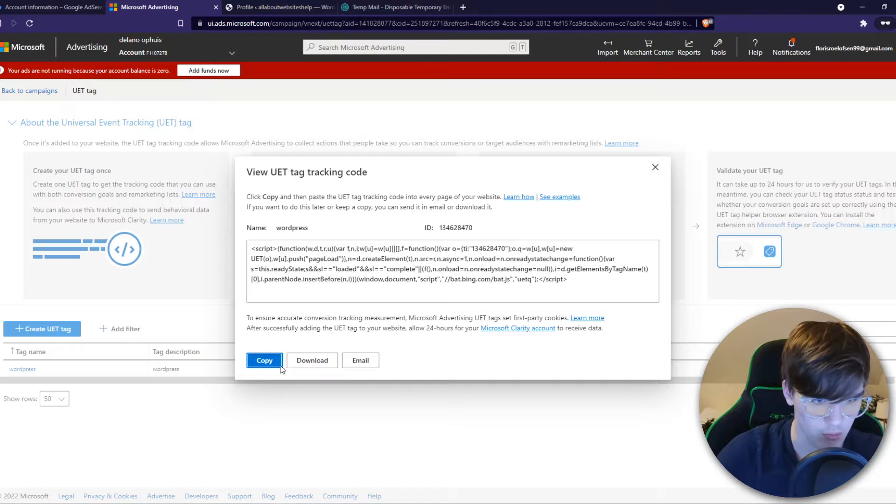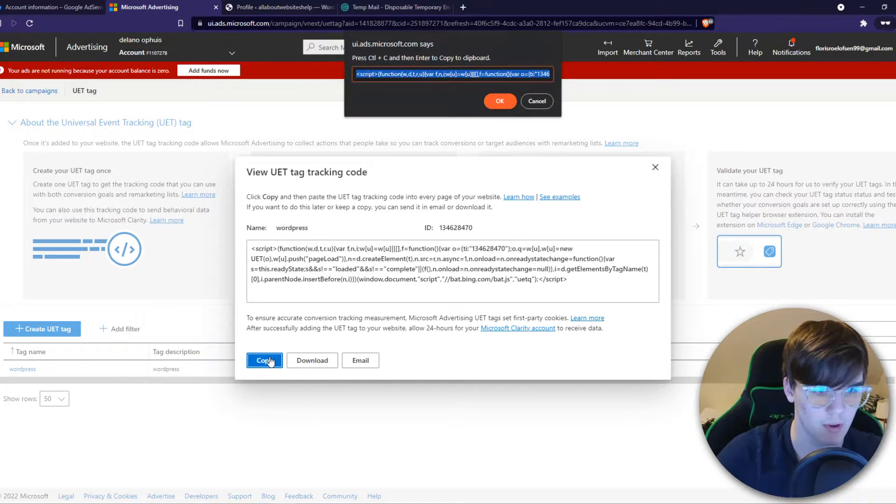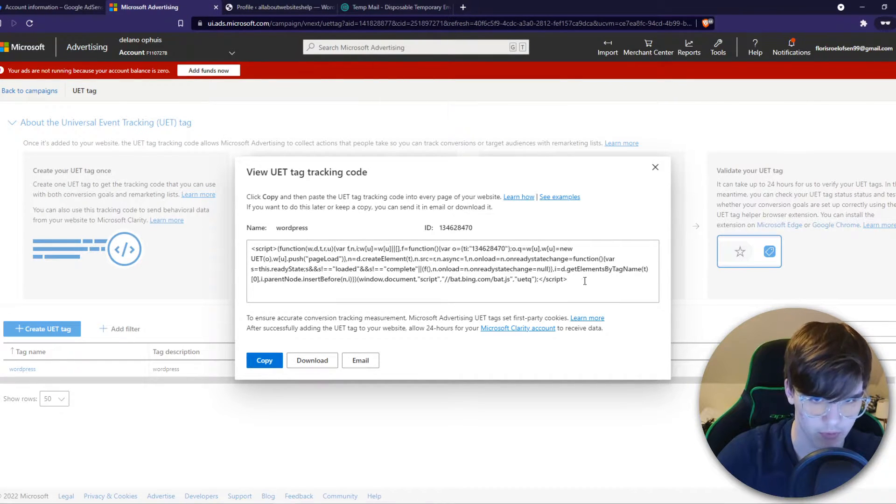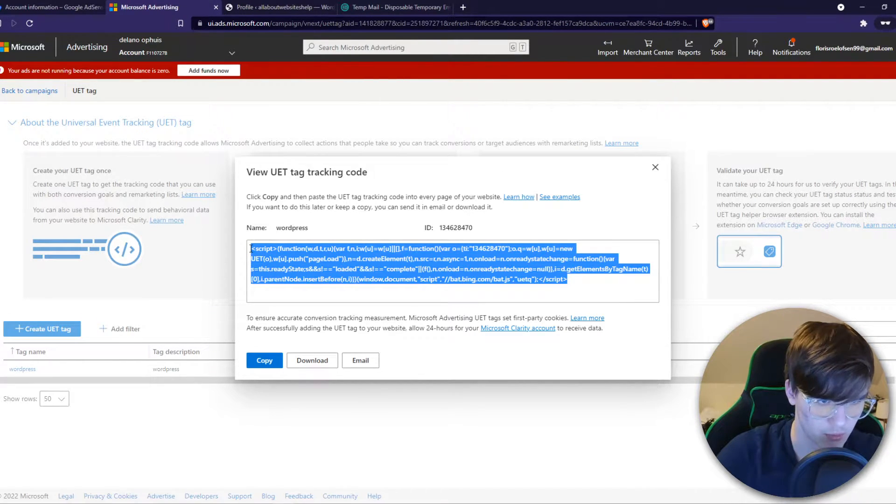Then we can copy this code. So let's hit copy. Doesn't work. So we'll do it like that.